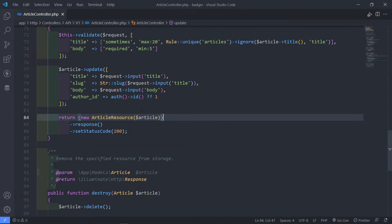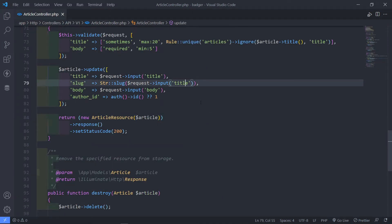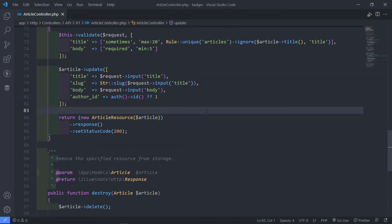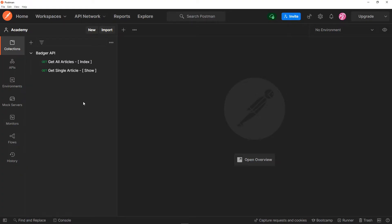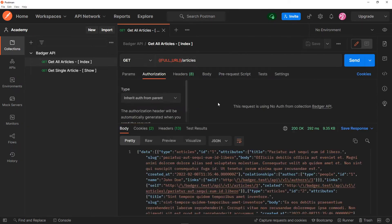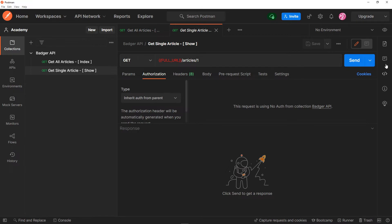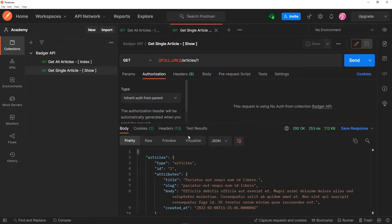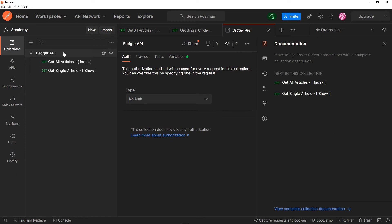All right, so that's it. Let's move on to Postman, where we can actually test these endpoints. In order to add a new request, the one endpoint is the index where we get all the articles — as you can see, it works. The show right here, as you can see, we get a single article. Now what I want to do is add another endpoint, another request.